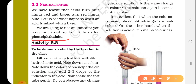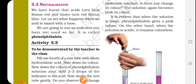Here in activity 5.5, we are using the synthetic indicator phenolphthalein. Activity 5.5 is to be demonstrated by the teacher in the class. Now, fill one-fourth of a test tube with dilute hydrochloric acid and note down its color.